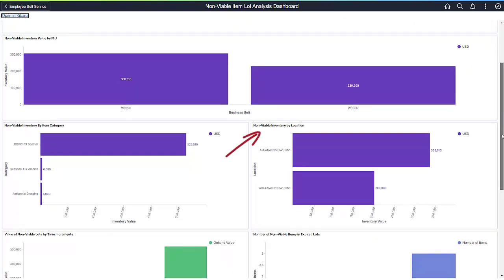This grid shows you where your non-viable or expired inventory resides. You can then notify the owners of that stocking location to pull the inventory and properly dispose of it.